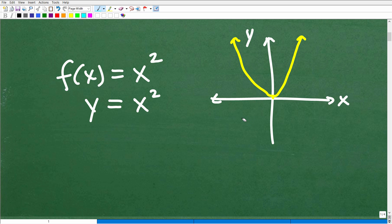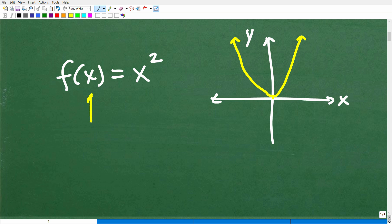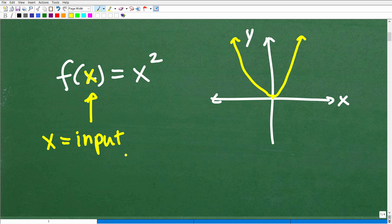So what is the domain of a function? Well, the domain is all the input values — what can we put into the function? The input value into the function is this x right there. So all the x's are what we call the independent variable; it's our input variable. Now, a function can have restrictions, so the allowable set of input values you could plug into a function is what we call the domain of the function.